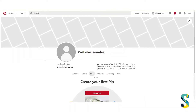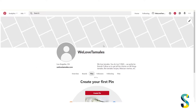Have you set up your Pinterest account but it's kind of empty and there's nothing there? In this video, I am going to show you how to set up your profile, set up your boards, and start pinning to your Pinterest account. Let's get started.